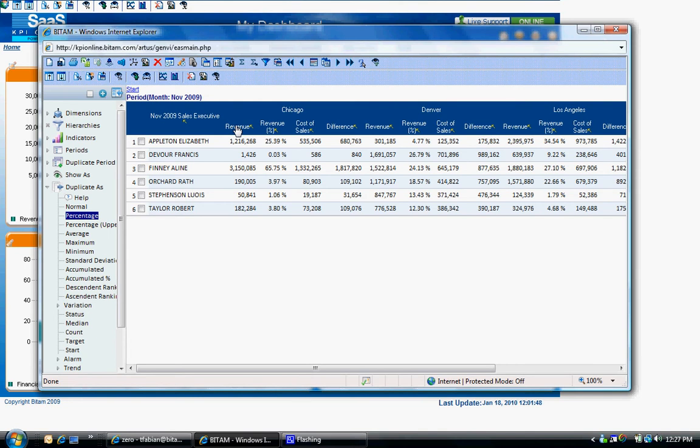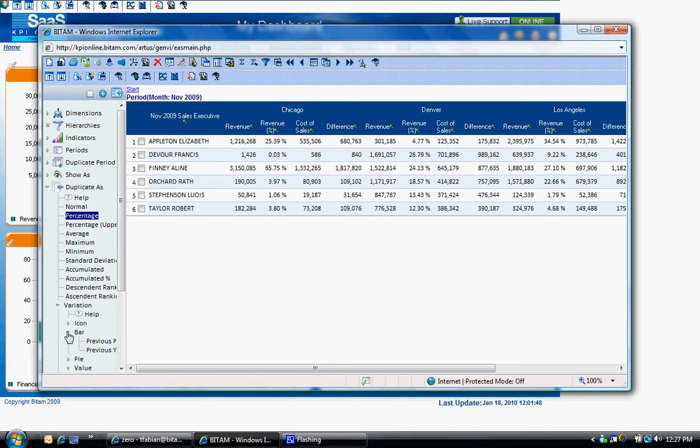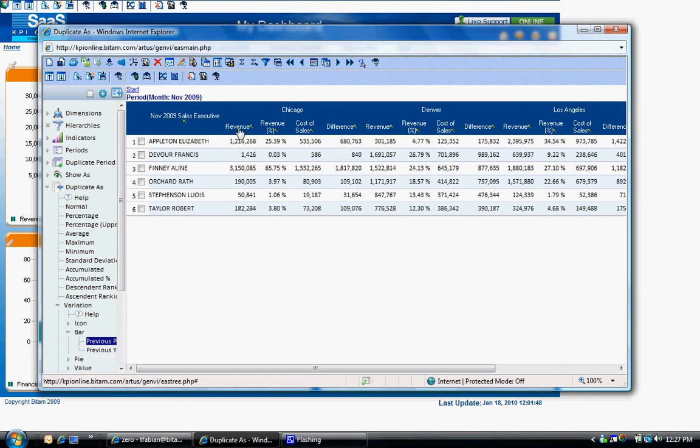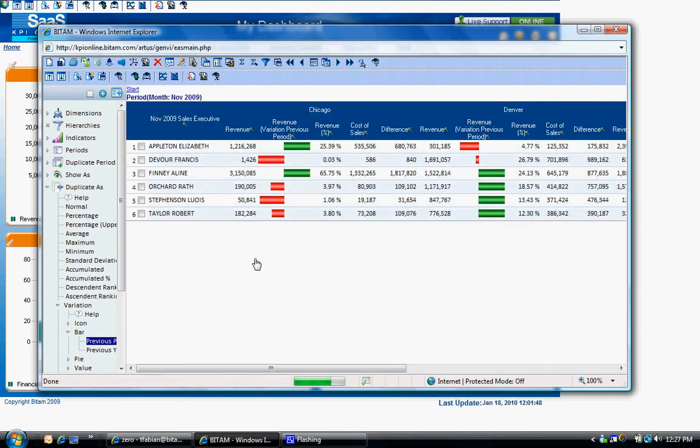Under the duplicate as function, you can also show a variation based on a previous period. Expand variation, expand the type of visual, and then drag and drop previous period onto the column header for revenue.